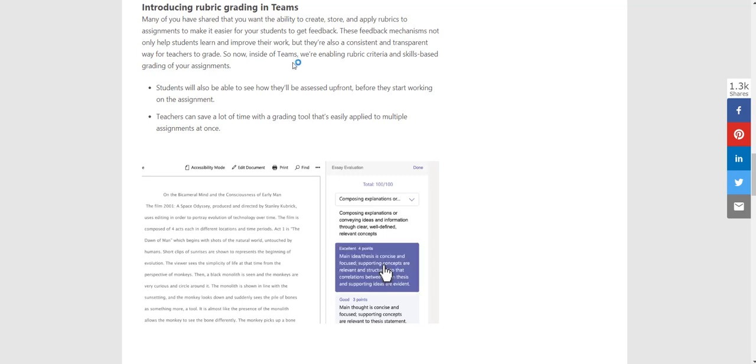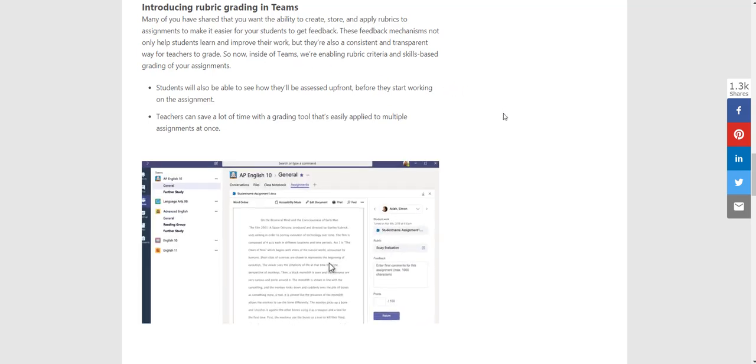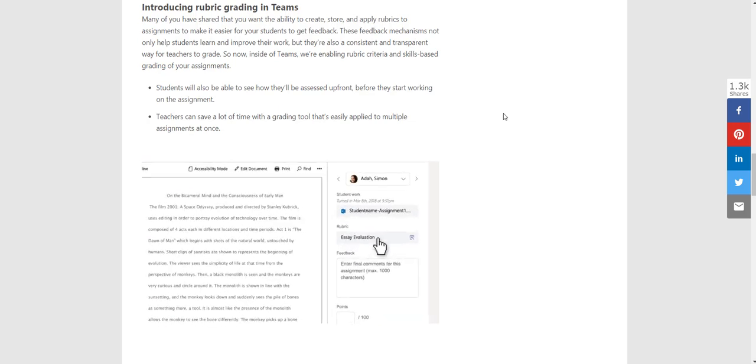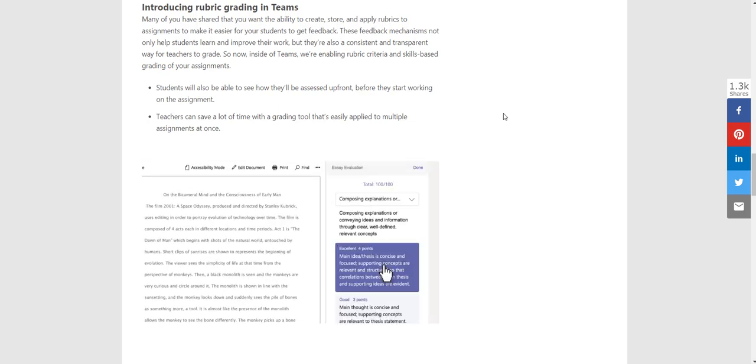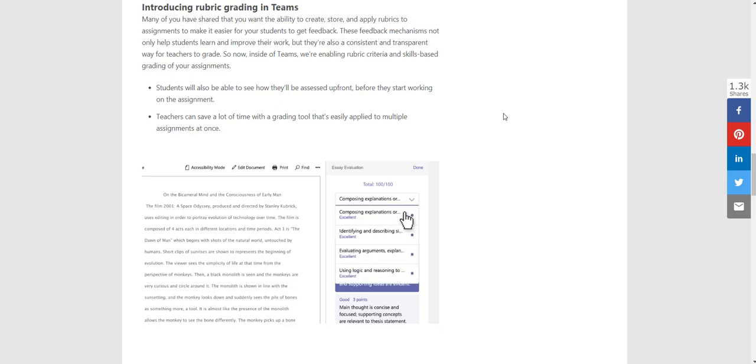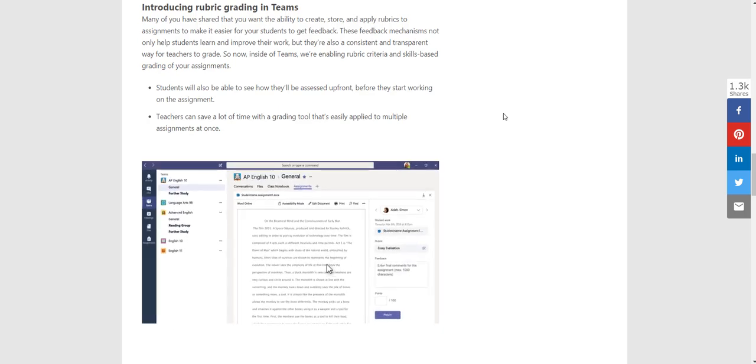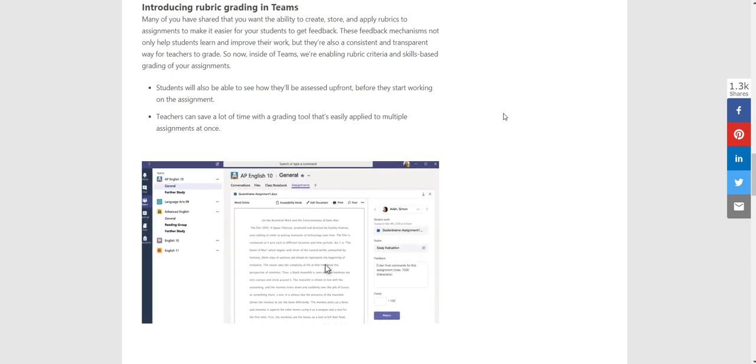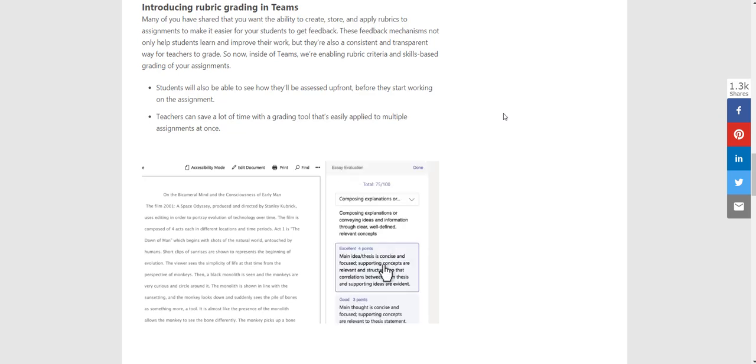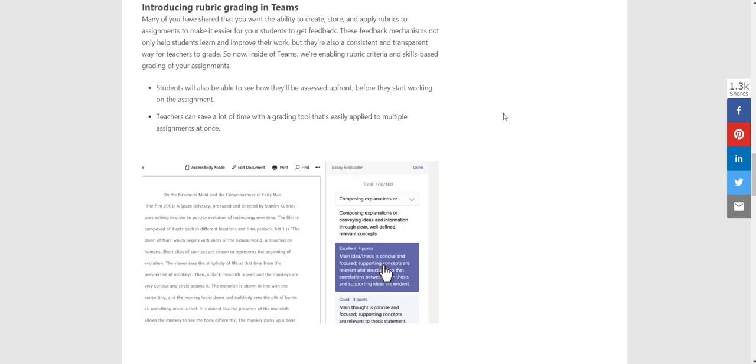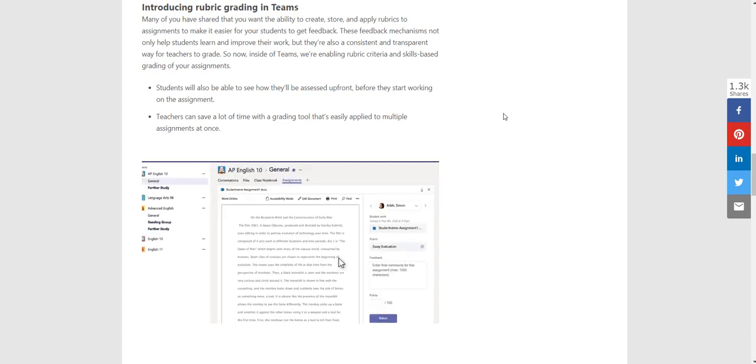We're going to have things like rubric grading. You'll be able to create some criteria and a grading for your assignments, and then you'll be able to easily select those as you're marking the students' work. Hopefully, make it a bit easier and a bit more consistent when you're marking student work inside Microsoft Teams.